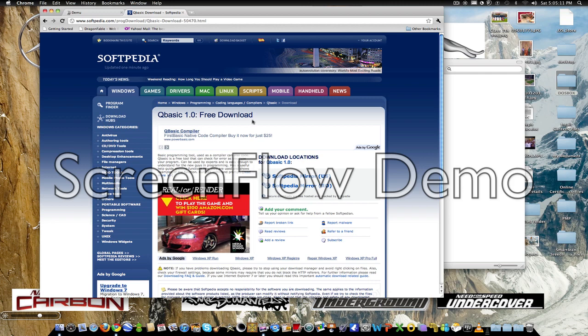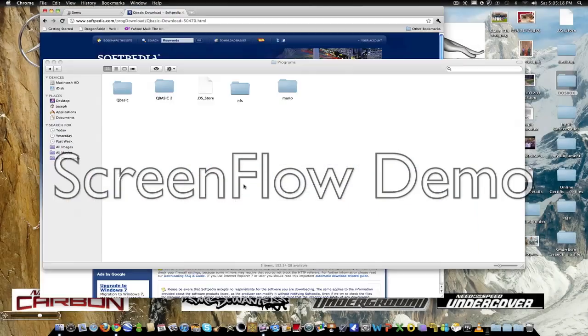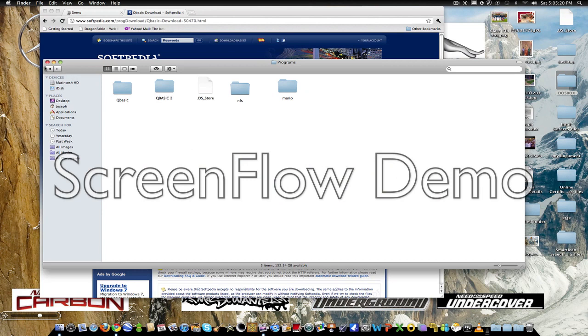It's a Windows version so don't worry, it's going to work even on your Mac. So once I've done that, we just have to run DOSBox.